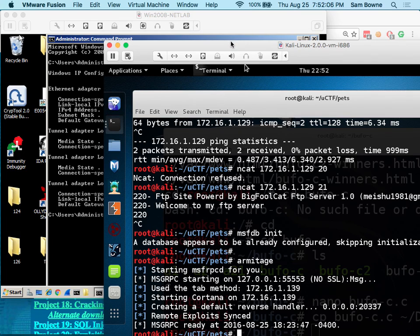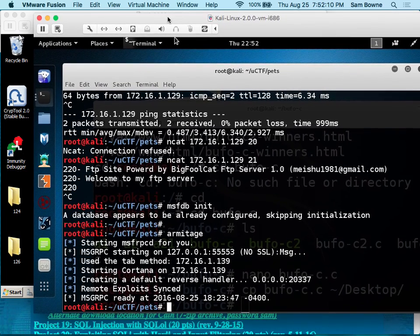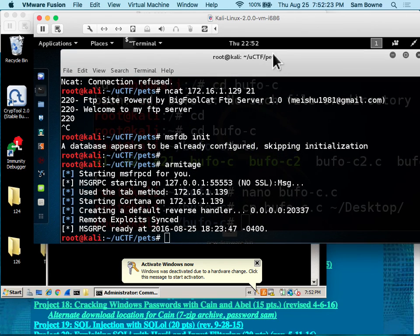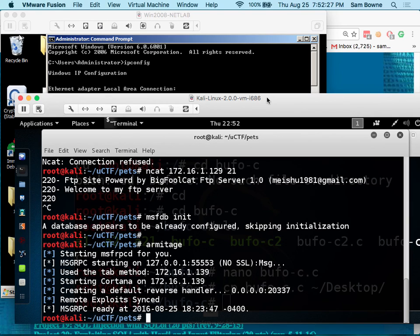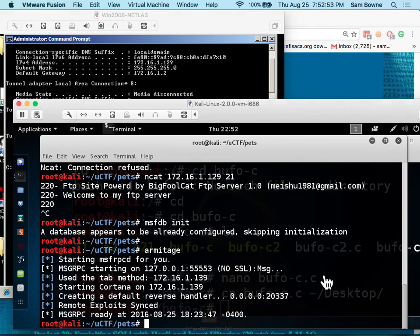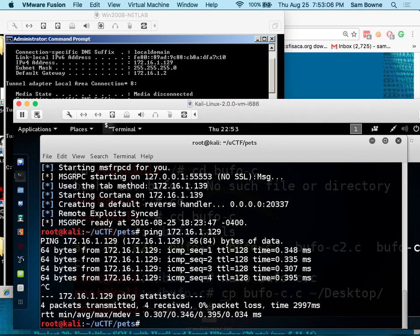Before trying anything else, ping from one machine to the other to confirm networking works. Running 'ipconfig' in Windows shows the machine's address - for example, 172.16.1.129. From the Kali machine, 'ping 172.16.1.129' should get replies. Press Control+C to stop it in Linux or it will ping forever. VirtualBox has the same networking modes, just in a slightly different location in the settings menu. Any kind of Windows or Linux will work for the project, though Kali is required because it has Armitage.